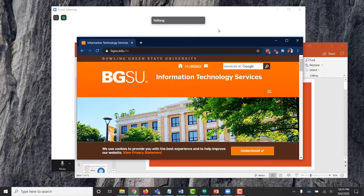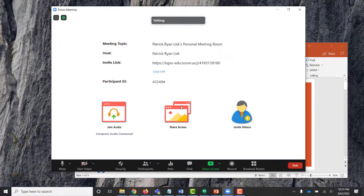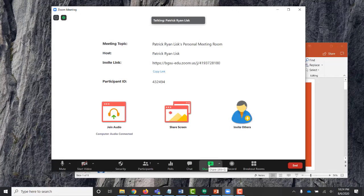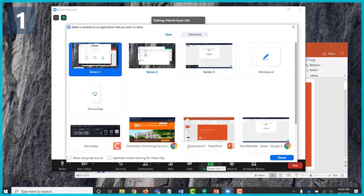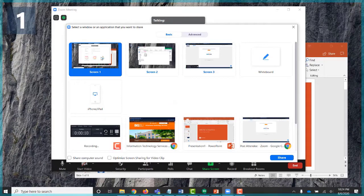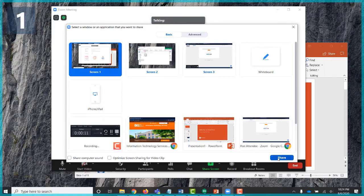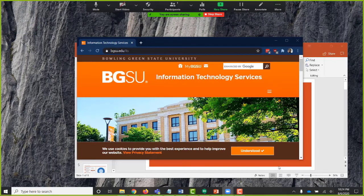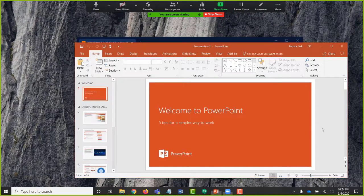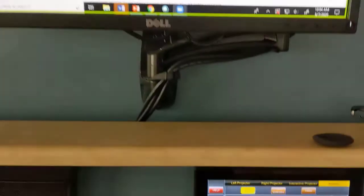Once finished, go back into Zoom and click the Share Screen button. From the menu that appears, select Screen 1 and then press the Share button. The shared content you wish to share will now be displayed on the PC Main screens.